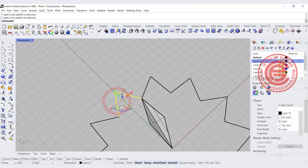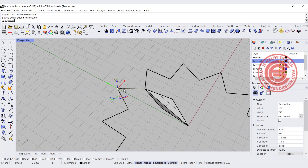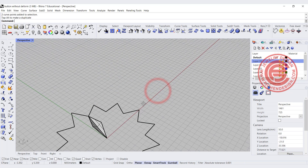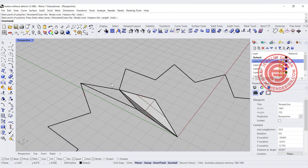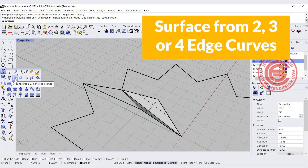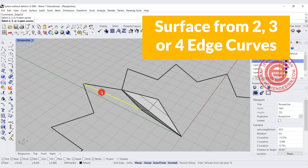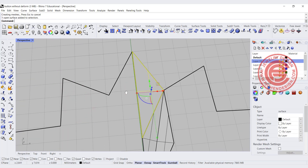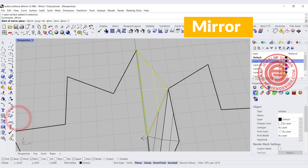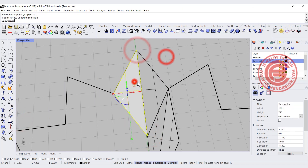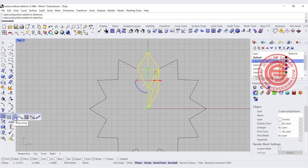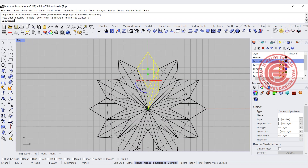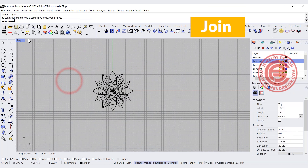Use the surface command — surface from two, three, or four edges — and pick up one, two, and three, then hit enter to get that surface. After exploding the star, pick up the points. You can pick them higher or lower — it's up to you. Use the polyline snapping end point to end point. Then use the same surface from two, three, four edge curves command, pick up one, two, and three, and hit enter. Use the mirror command and then join. Come into the top view and use polar array for 12 items at 360 degrees, then join everything.